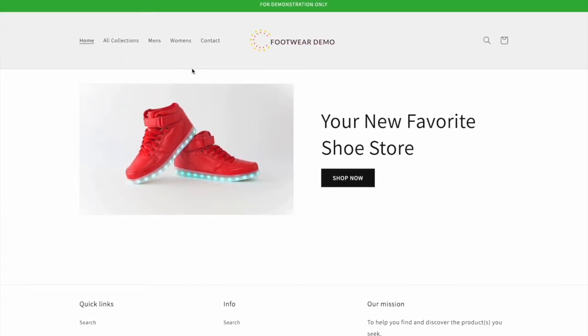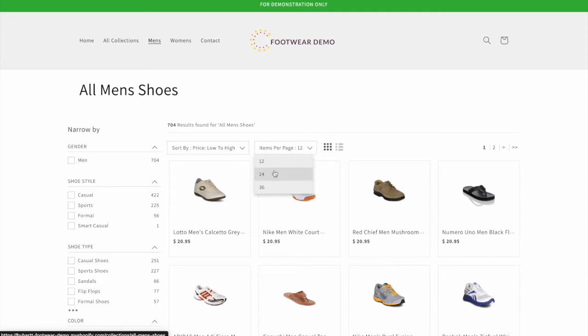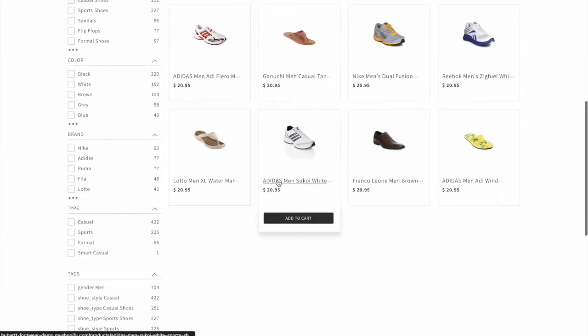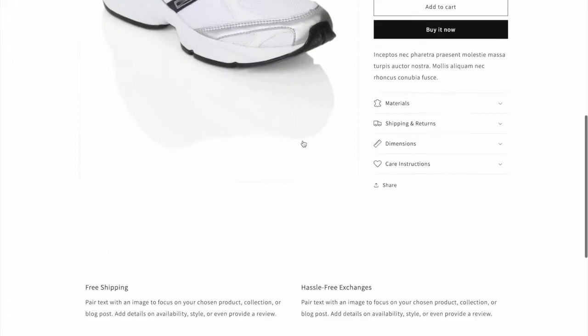Hello, today we're going to have a look at adding customized and personalized recommendations to your e-commerce website.